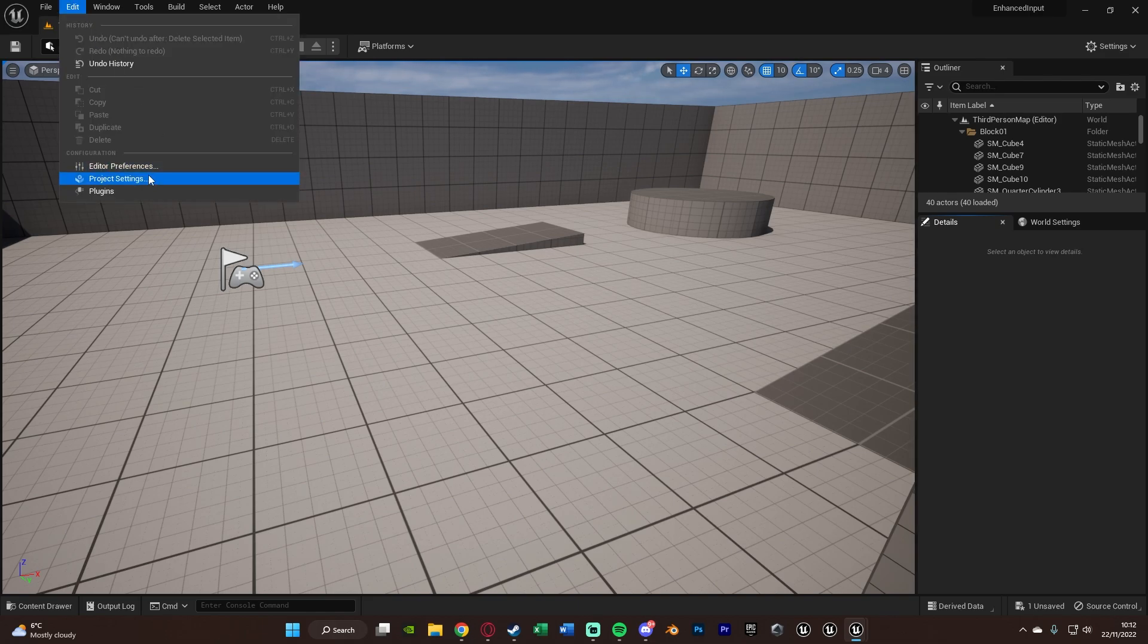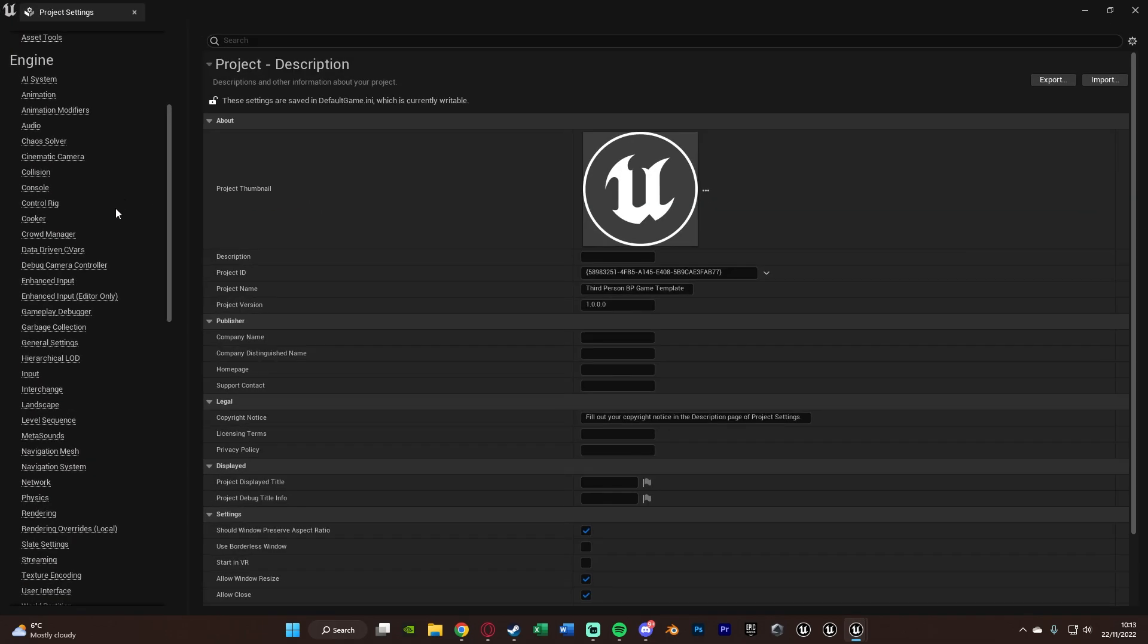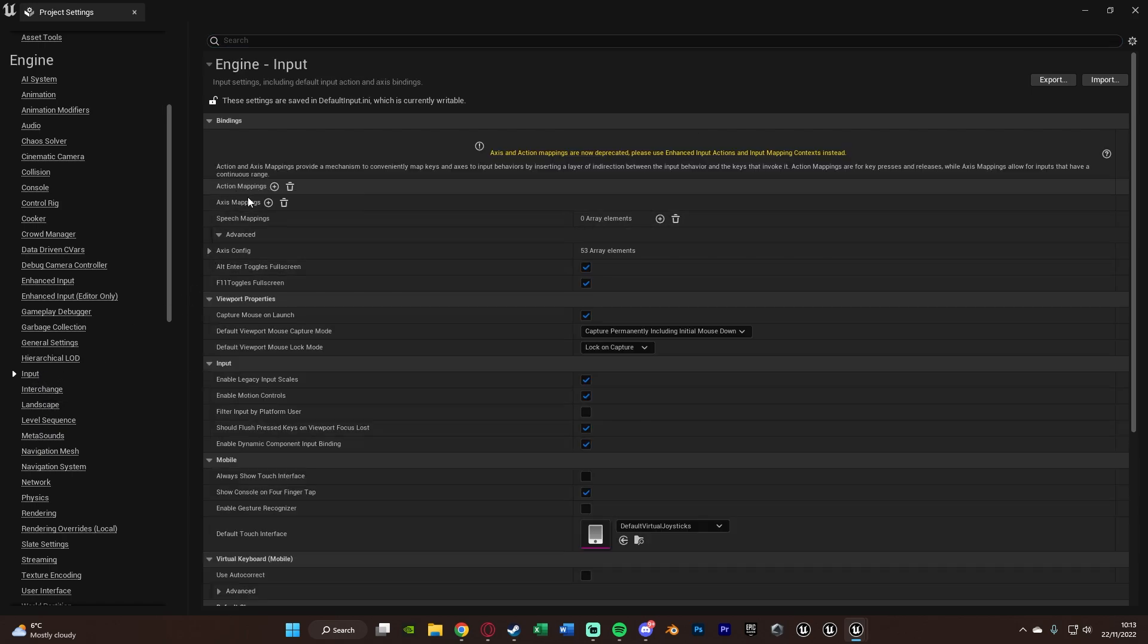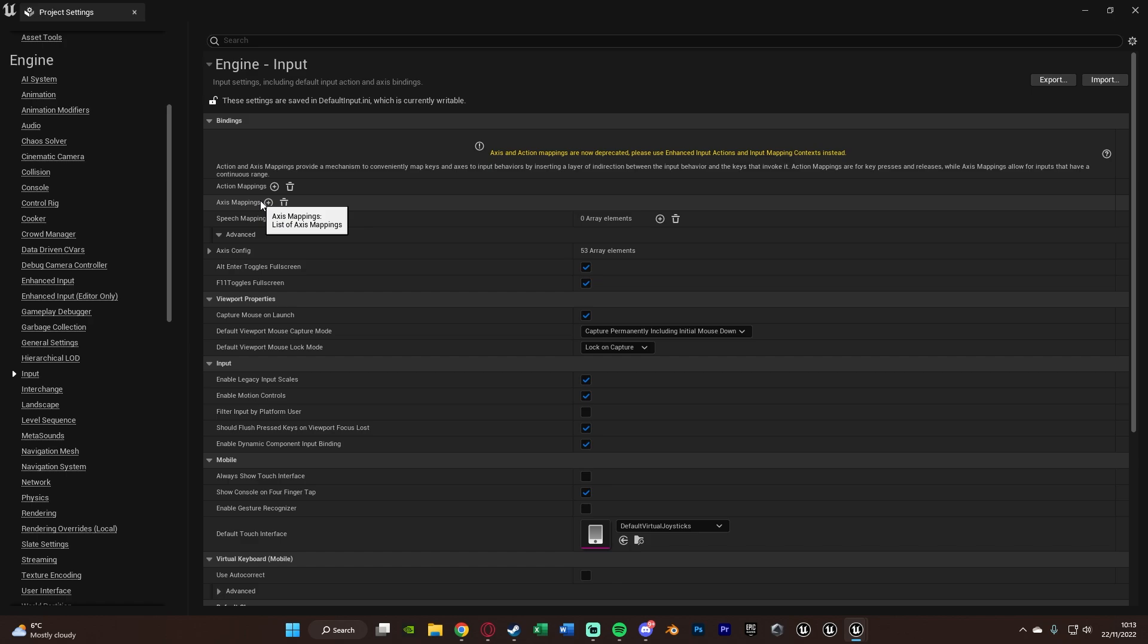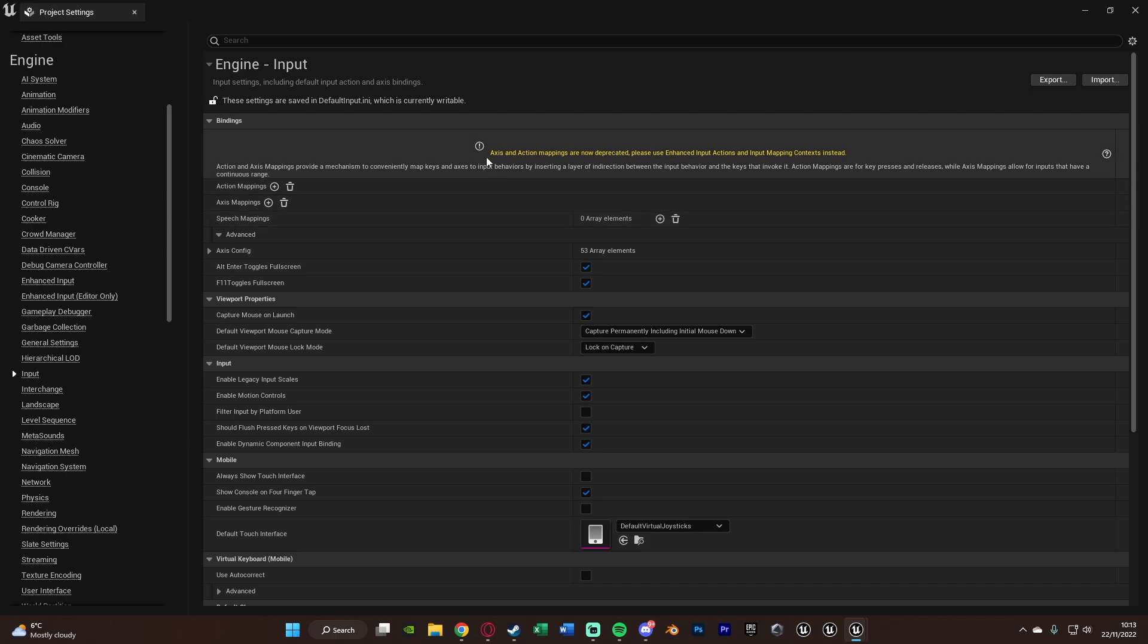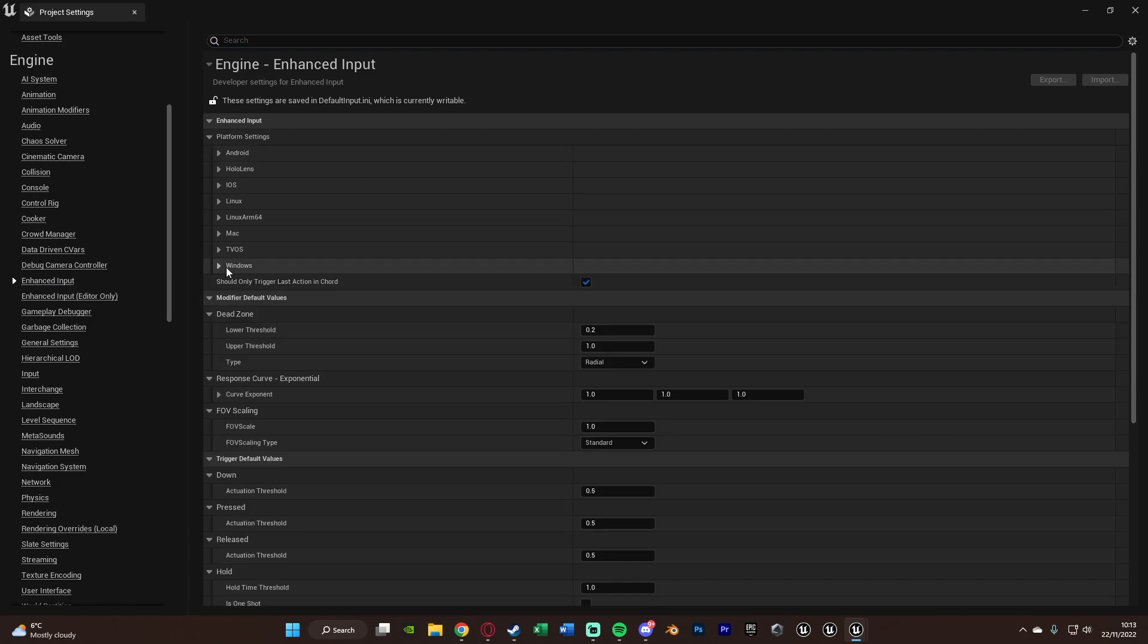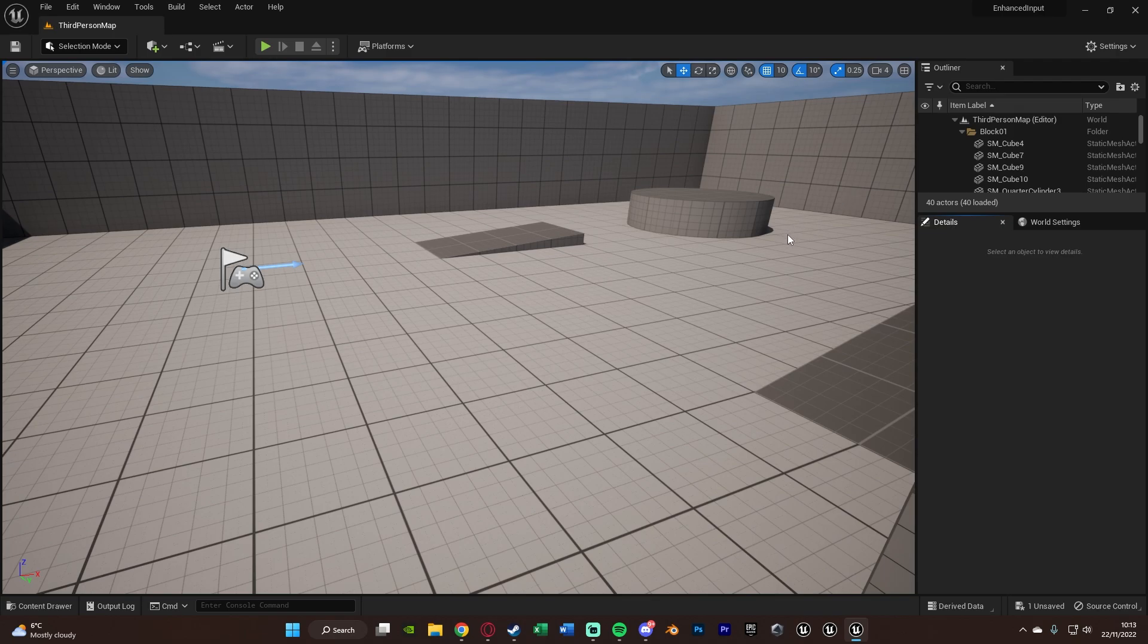So if you go to edit project settings, if you go down to input this is obviously where it used to be, so we have our action mappings and axes mappings. You can still add these and I believe they do probably still work, but obviously they're not the good versions to use anymore. So you'll notice here it says axes and action mappings are now deprecated, please use enhanced input actions and input mapping context instead. Now in the engine we also now have enhanced input here. This isn't what we're going to be using, however you'll notice we have all the different platforms here, but this isn't where we do it, we don't do it in the project settings anymore.